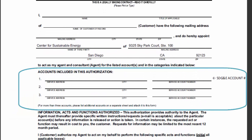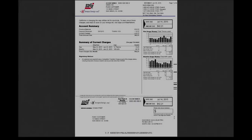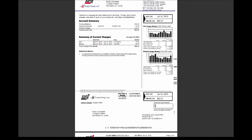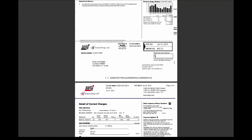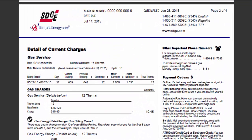On the following lines, enter the service address and account number for the accounts being authorized. Please ensure that the service account number provided is the one that is associated with the natural gas meter on site.